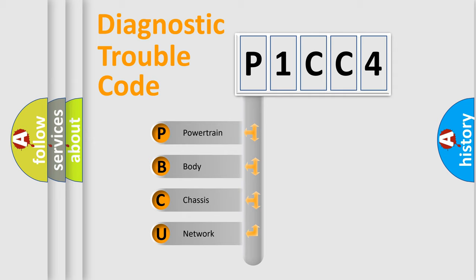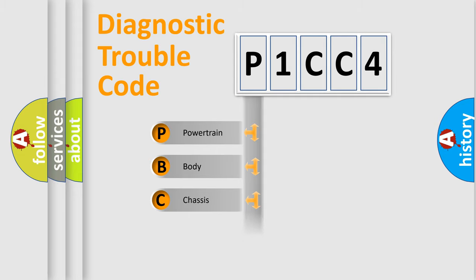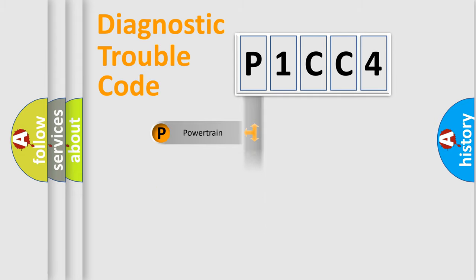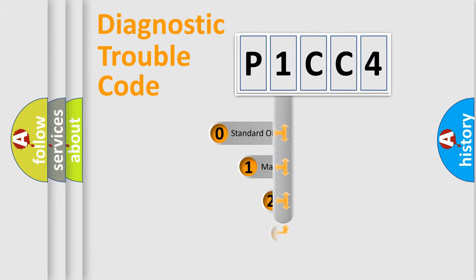We divide the electric system of automobile into four basic units: Powertrain, body, chassis, and network. This distribution is defined in the first character code.